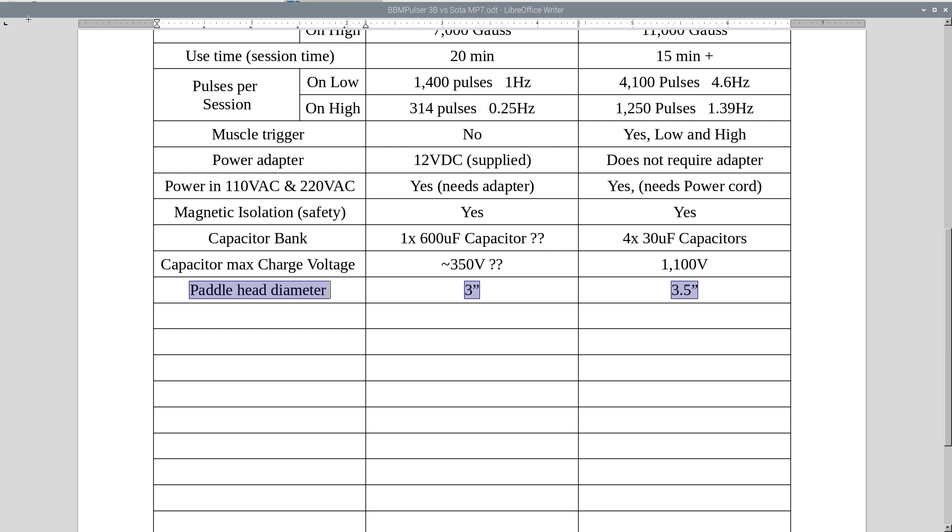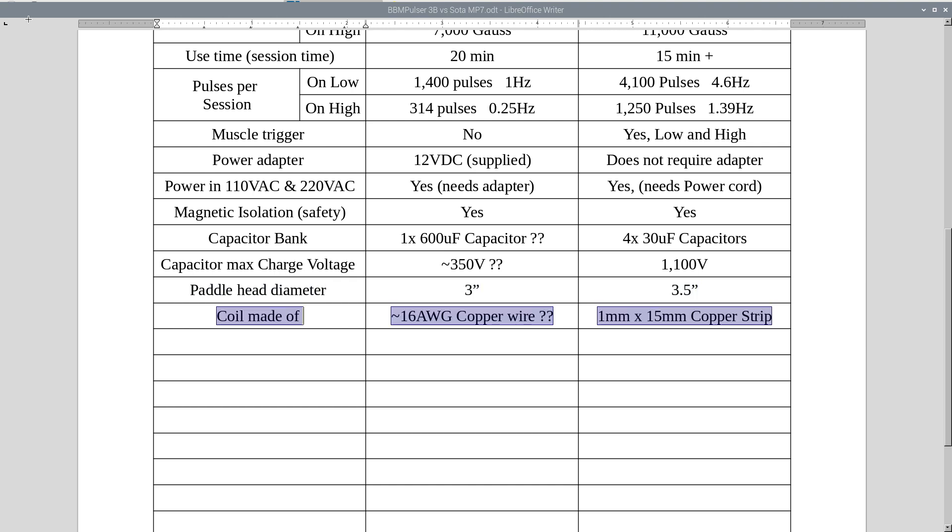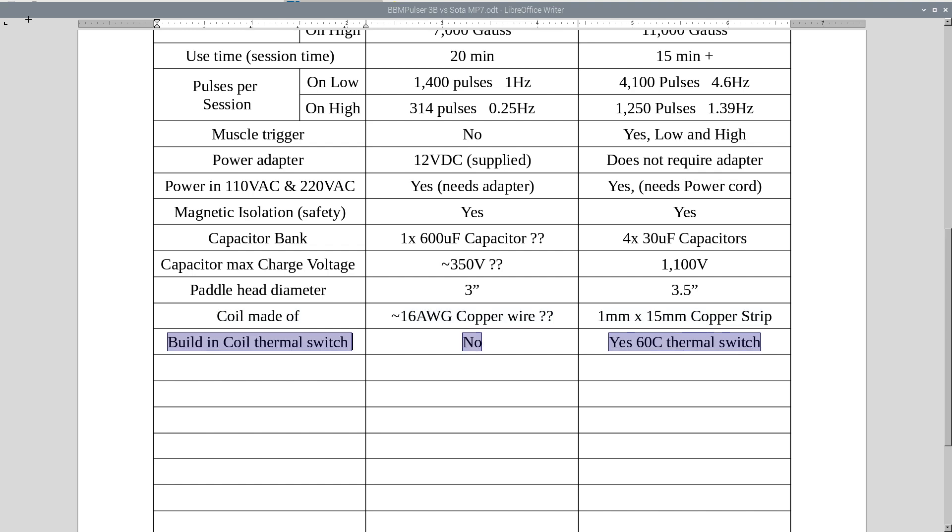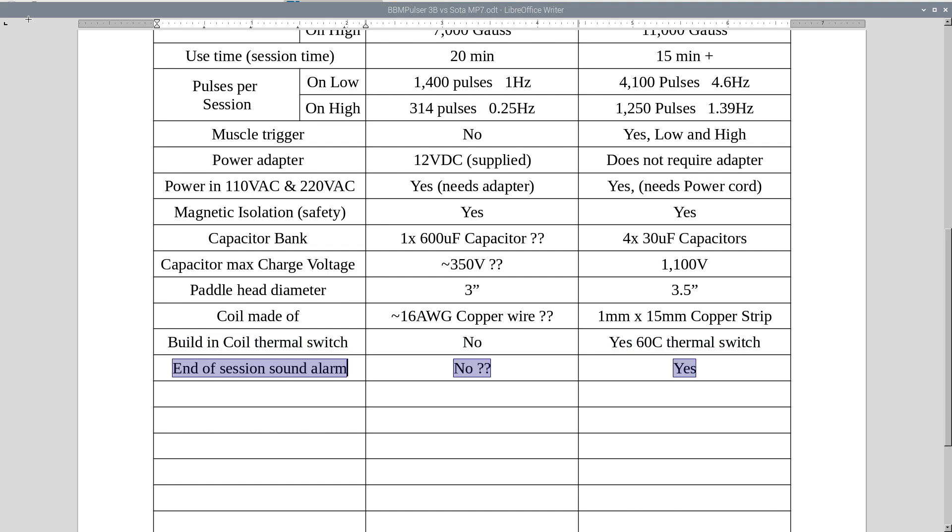Pedal head diameter, 3 inch versus 3.5 inch. Coil made out of, I am not sure on MP7, I am guessing it's 16 gauge copper wire. And on 3B, it's made out of 1 millimeter by 15 millimeter wide copper strip. Built-in coil thermal switch, MP7 does not offer there. Versus 3B, yes, it's got 60 Celsius thermal switch, which is built-in to the coil.